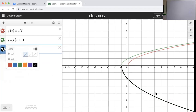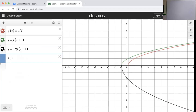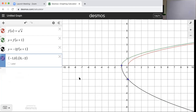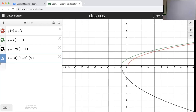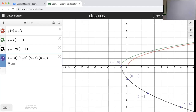On the black graph, our points of interest are: (-1, 0), (0, -2), (3, -4), and (8, -6). We can see all of those points on the Desmos graph.